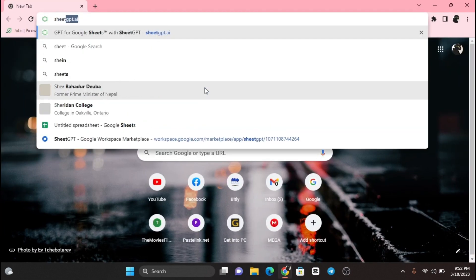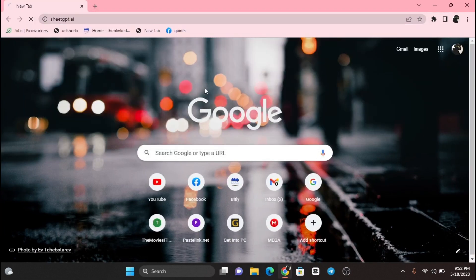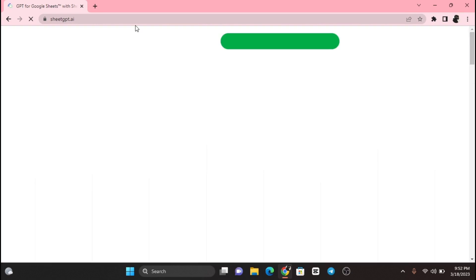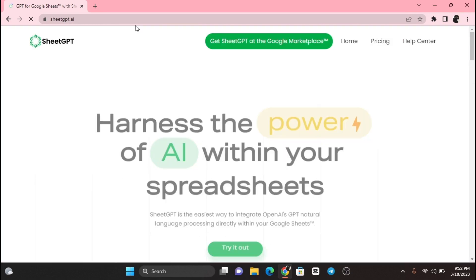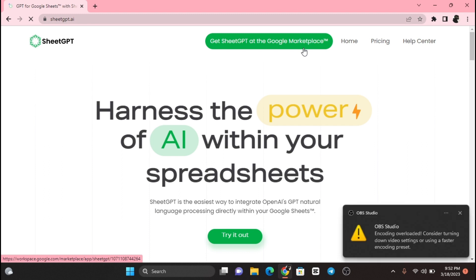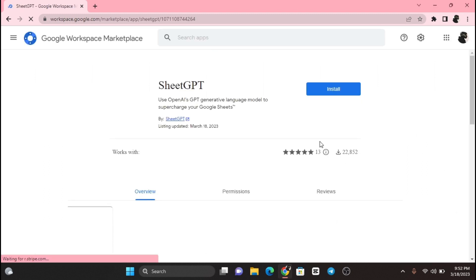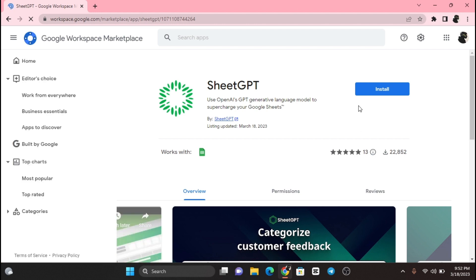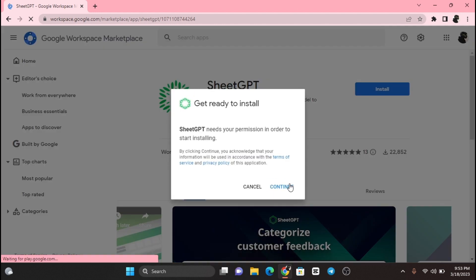Go to your web browser and type SheetGPT.ai. Now click on Try It Now. Install it and log in with your Gmail ID.